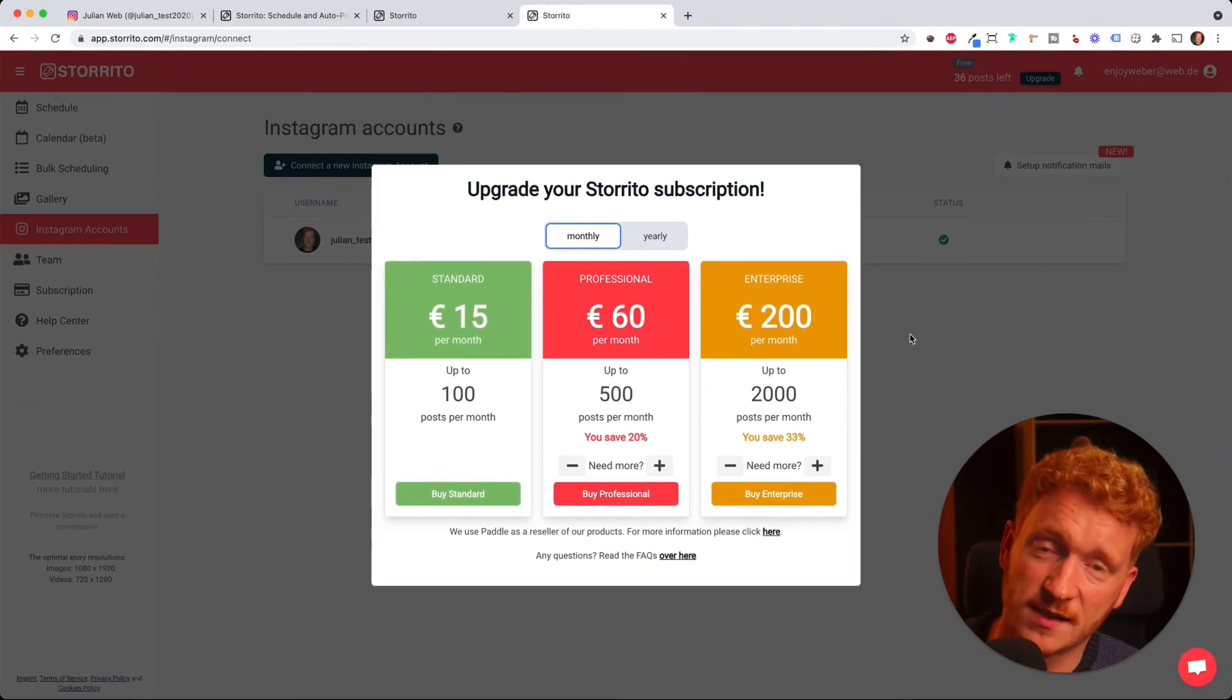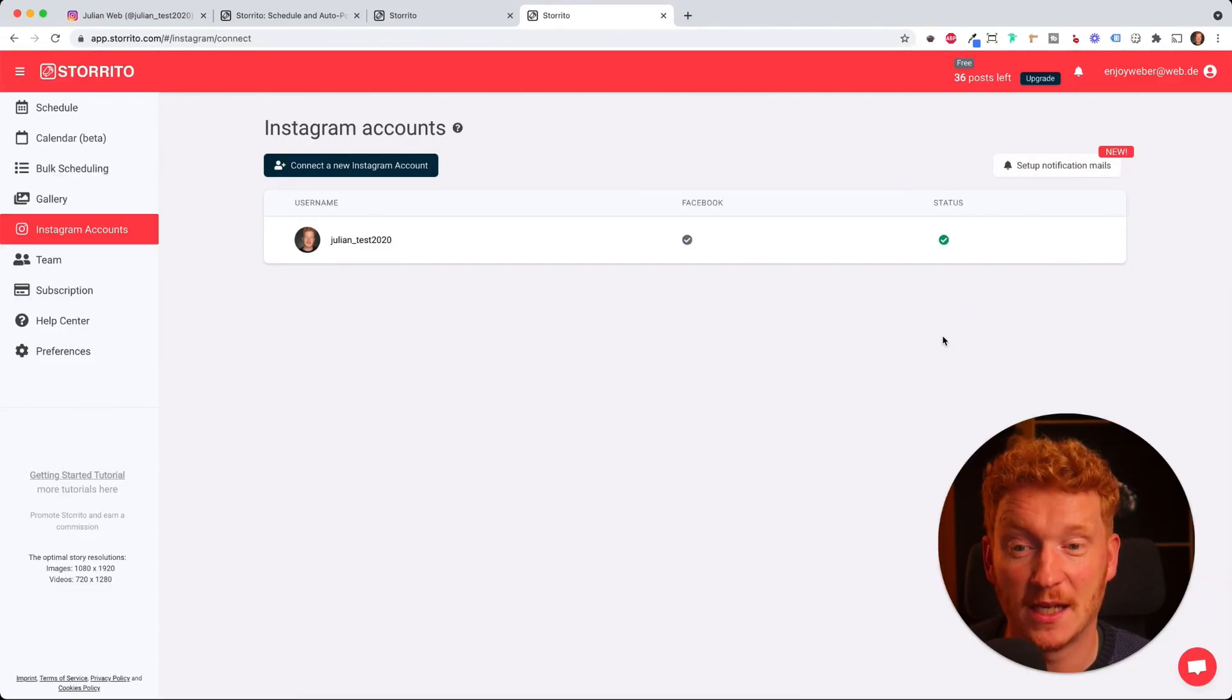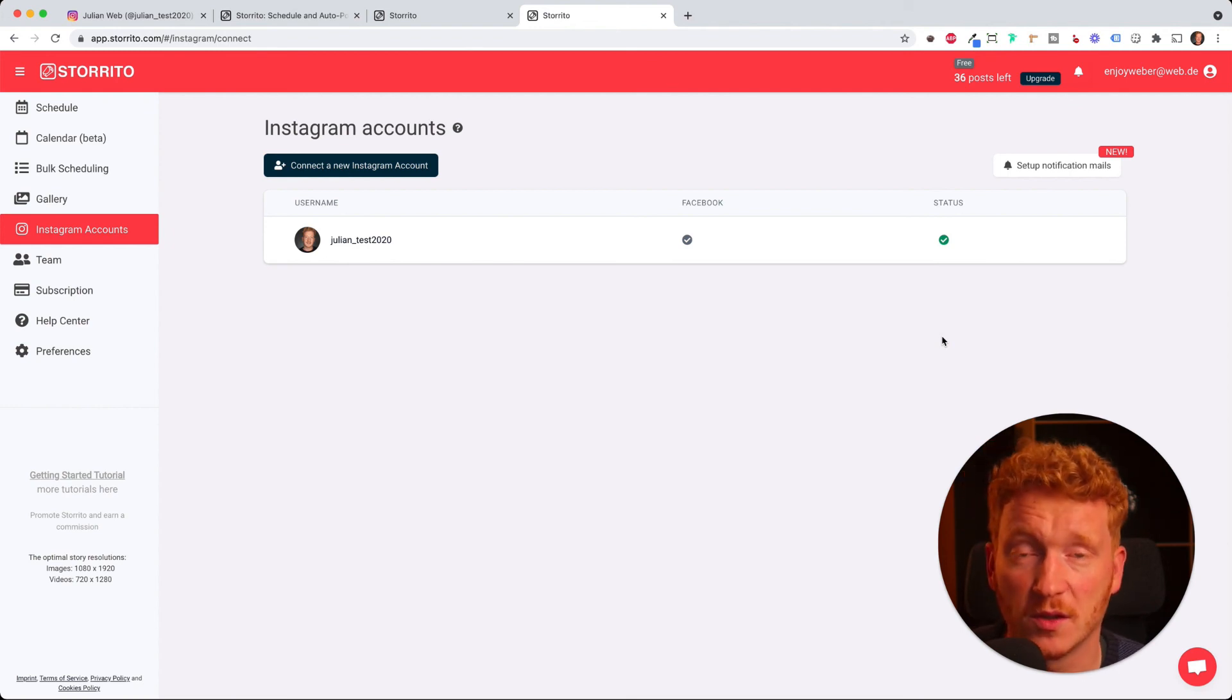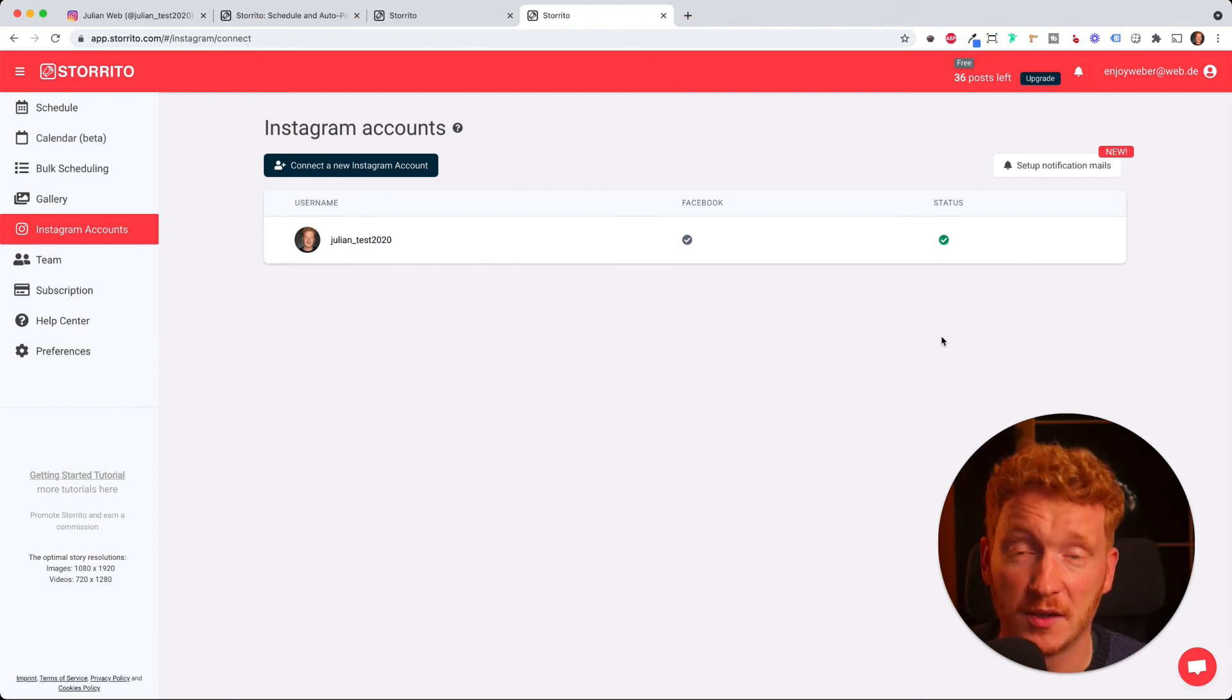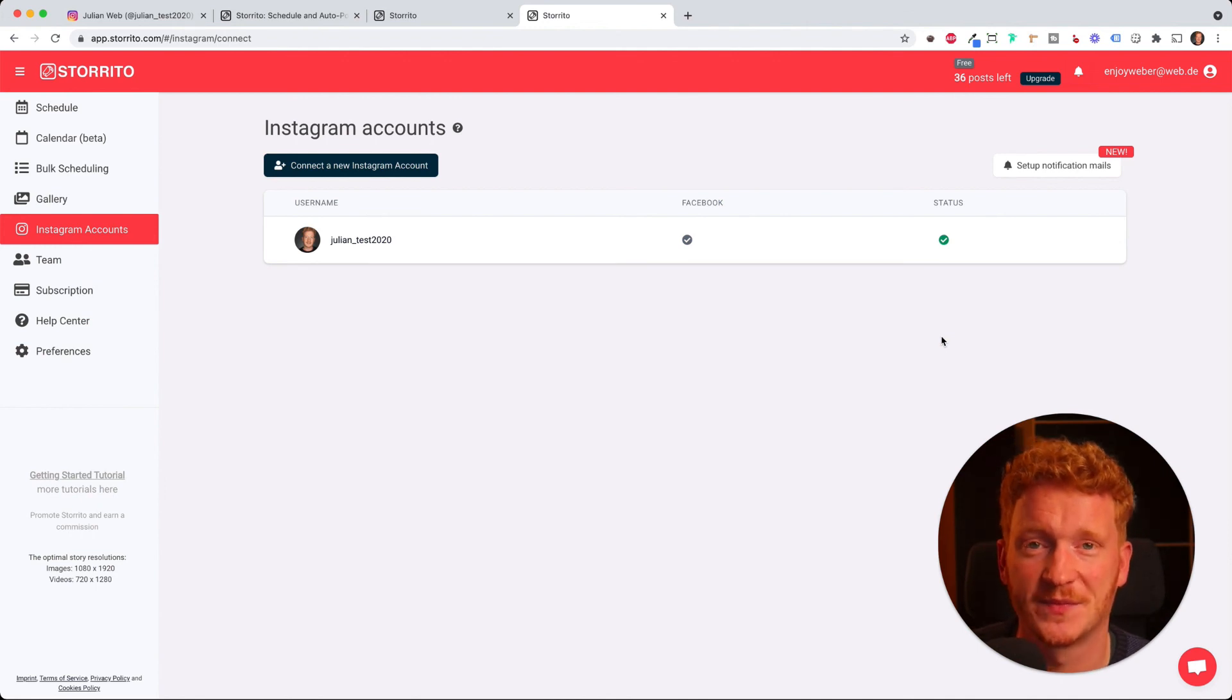Yeah, looking forward to seeing you as a customer, as a happy customer. I hope you like the video and it helped you to use storito.com a little bit better. And now you can post pictures and videos. Yeah, see you in the next video. Bye!